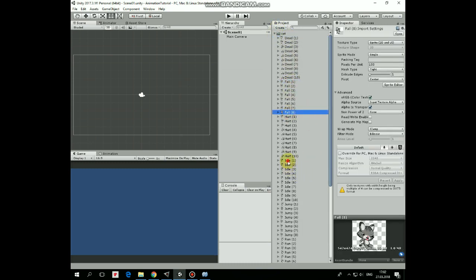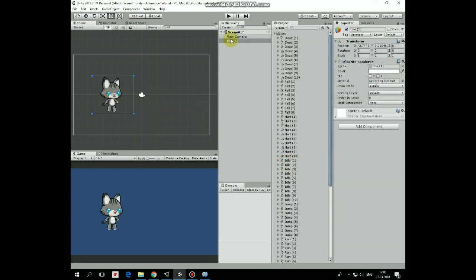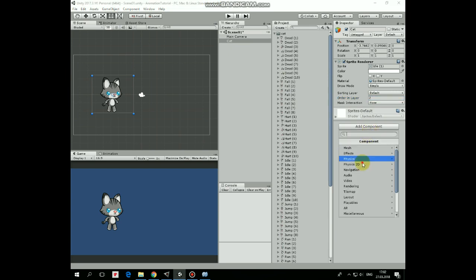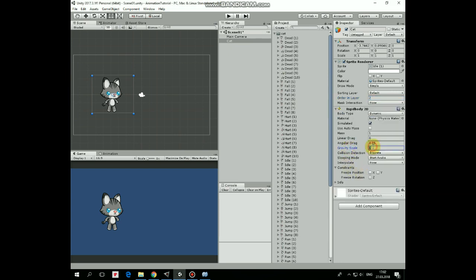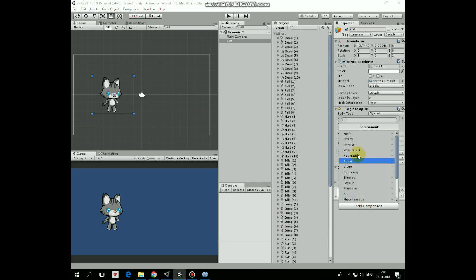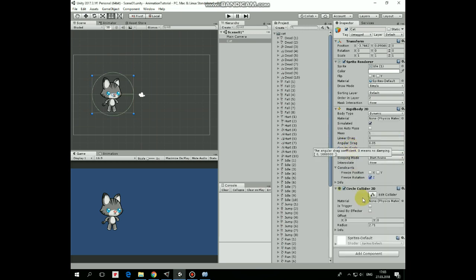Let's take the first sprite of idle state — it will be our base sprite for our character. Rename it as 'cat'. Set the ordering layer to 2 so the cat will be rendered in front of the grass later. Also let's add a Rigidbody2D — that will help to move our cat. Set gravity scale to 2, collision detection to continuous, and freeze the rotation. Next component will be a Circle Collider2D that will help the cat to walk on the grass. Edit it a bit.